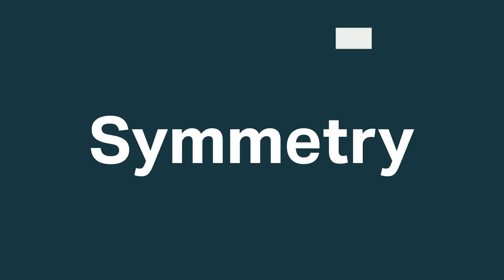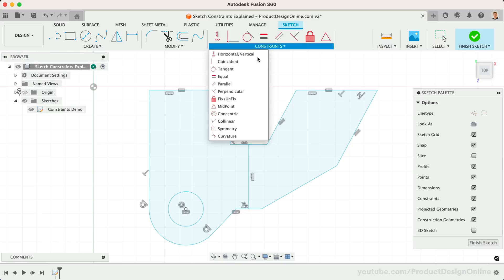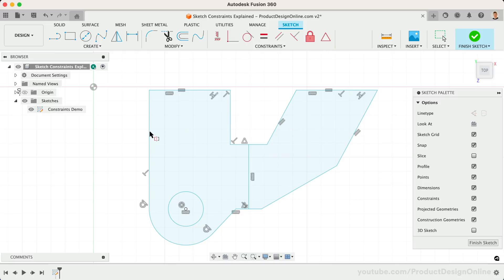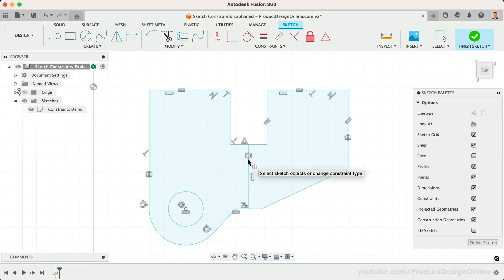Next up is the Symmetry Constraint. This constrains two or more objects so they are symmetrical throughout the sketch. Let's select the two outside lines. We're then required to select our Symmetry line. Let's use our vertical line. Notice they now have the Symmetry glyph.